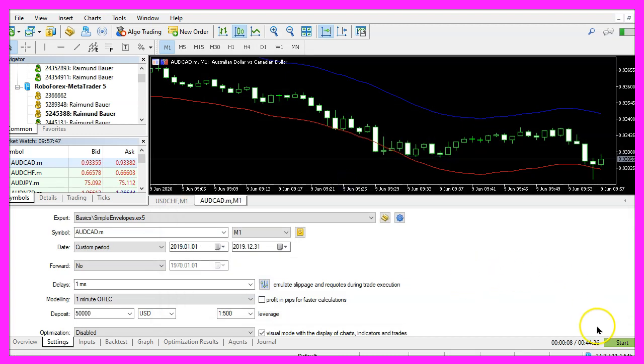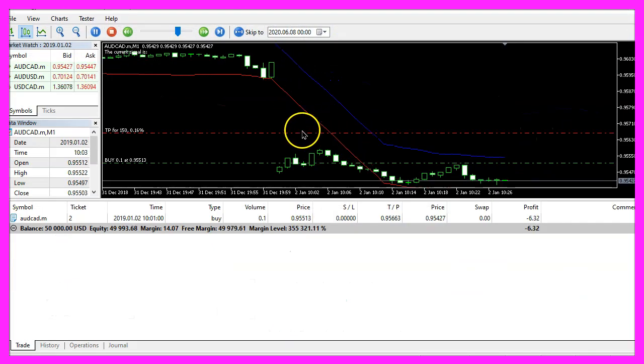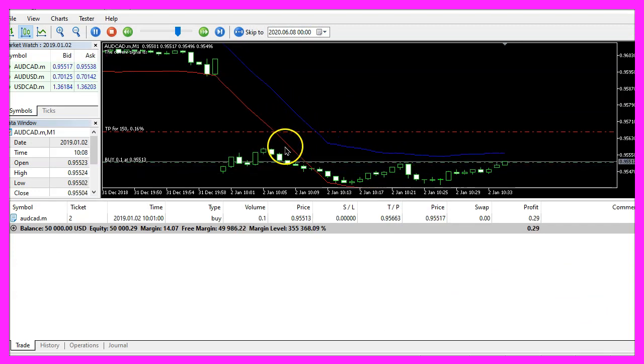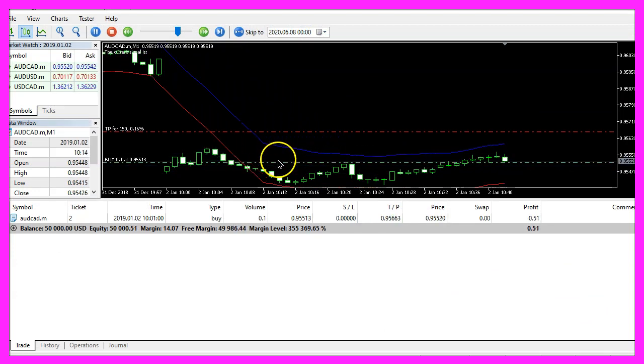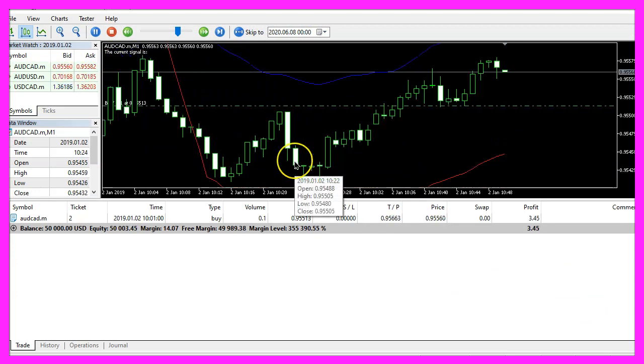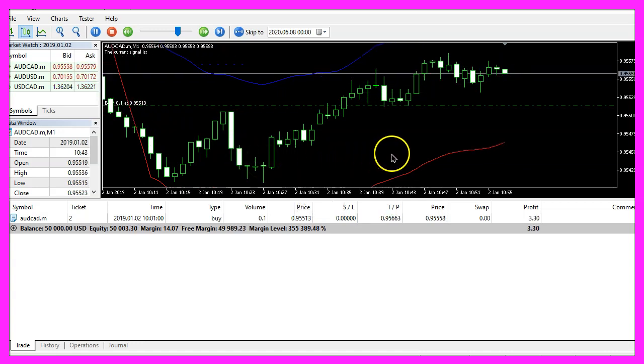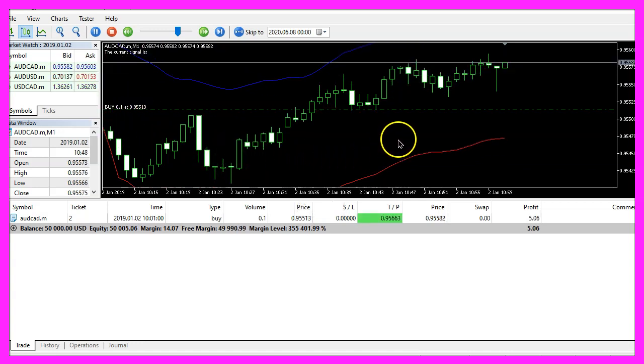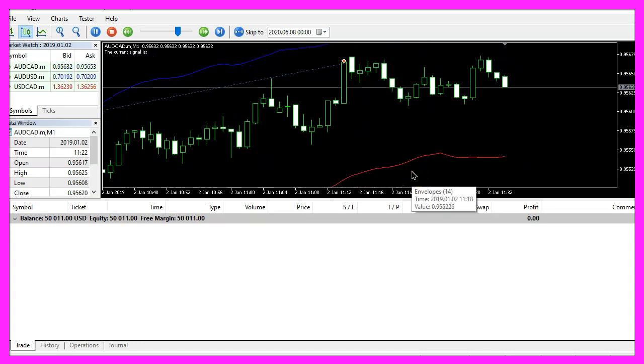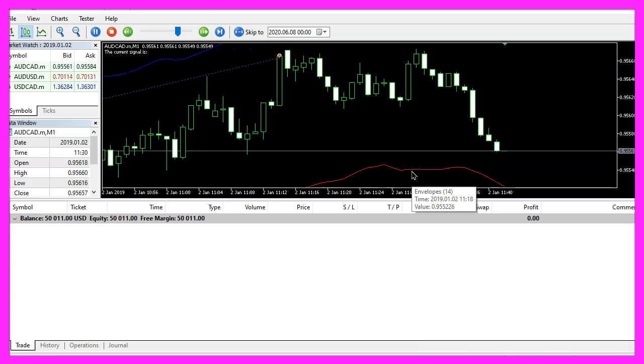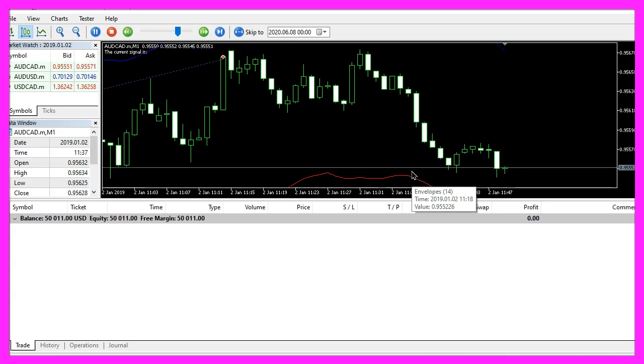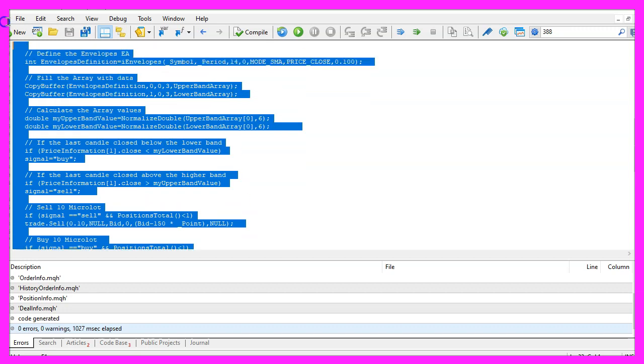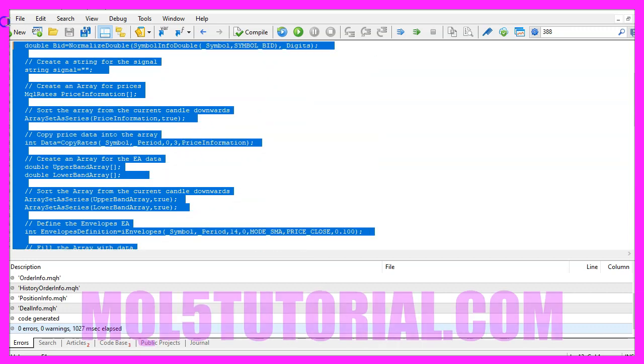Now let's restart the test and this time we have an indicator and we already have the first trade, so our little expert advisor is working and in this little video you have learned how to code the envelopes indicator and you have done it yourself with a few lines of mql5 code.